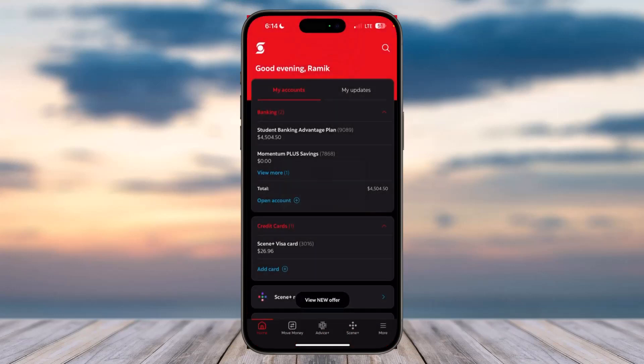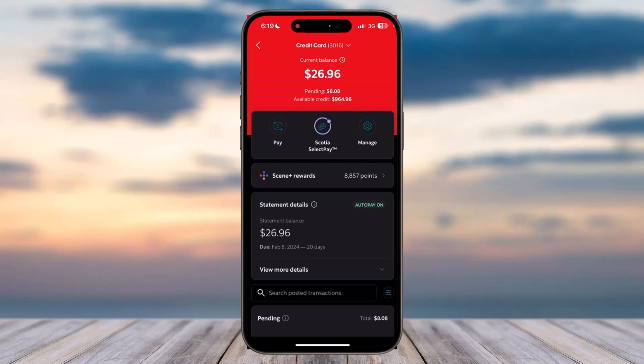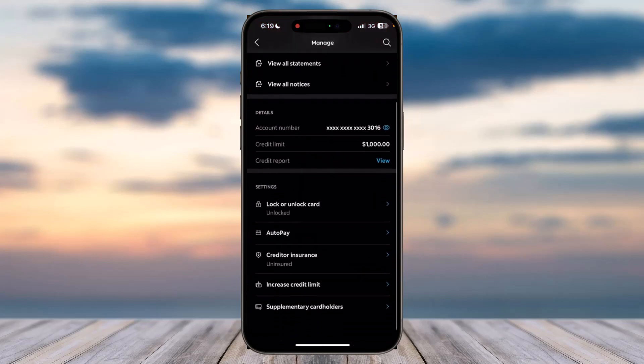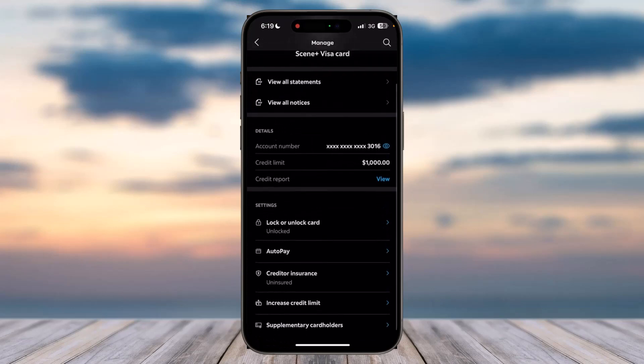Then simply log into your account. Once you're in, tap on your card which is right over here. After that, tap on the Manage option and scroll down.